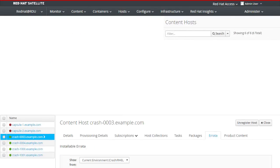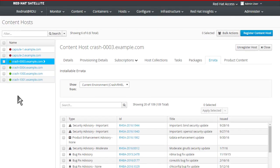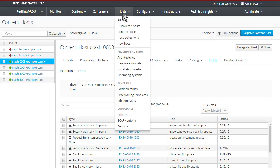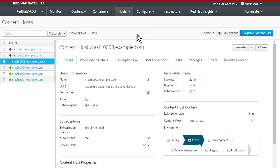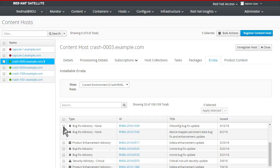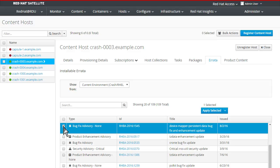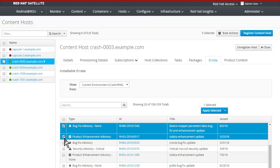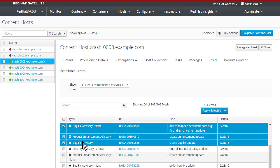To keep your systems secure and compliant, select any system and easily view the applicable errata. Then drill down to see specific information regarding the update. Choose one or more updates and apply them on the remote system with the click of a button.